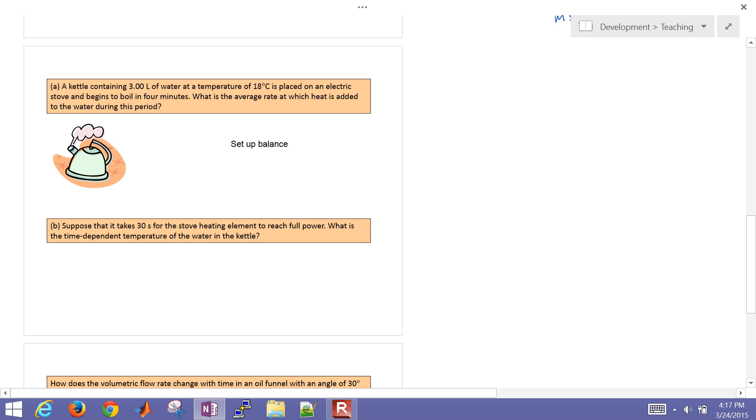This is an example of solving an energy balance. In this case, we're going to solve it and set it up analytically and then compare the numeric solution as well.